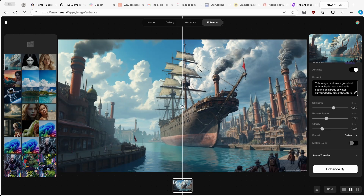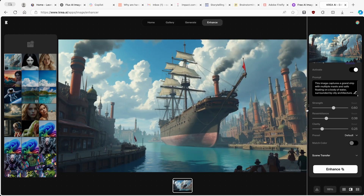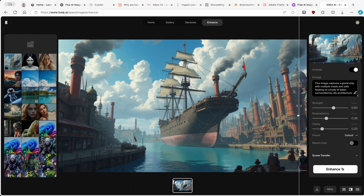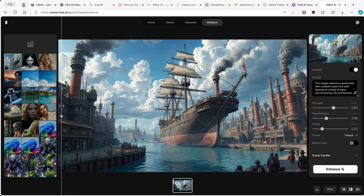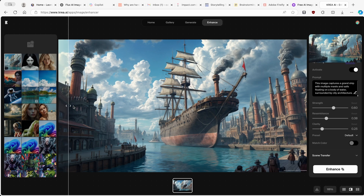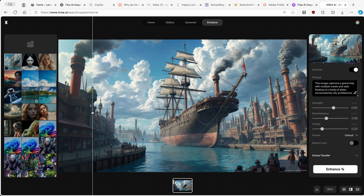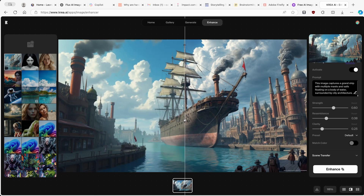I'll go with default settings for this enhancement and click enhance. Now here we have the before and after — this is the original image created with Kriya.ai's Flux AI model, and this is the enhanced image. It has much more detail, really nice shadows, and great contrast. The before and after difference is actually massive, so I highly recommend using the enhance feature on Kriya.